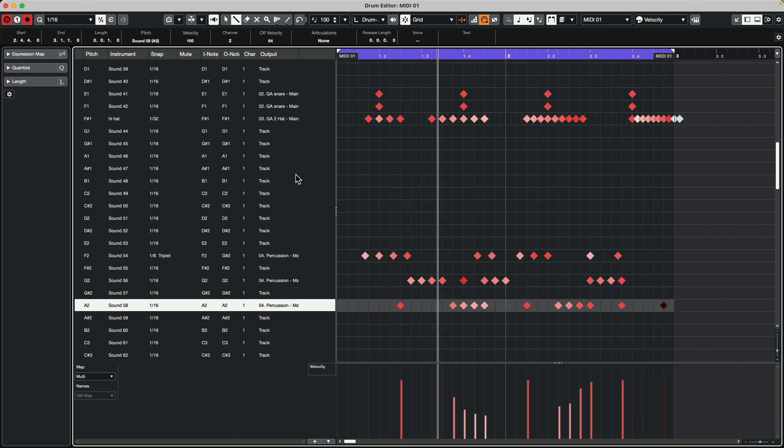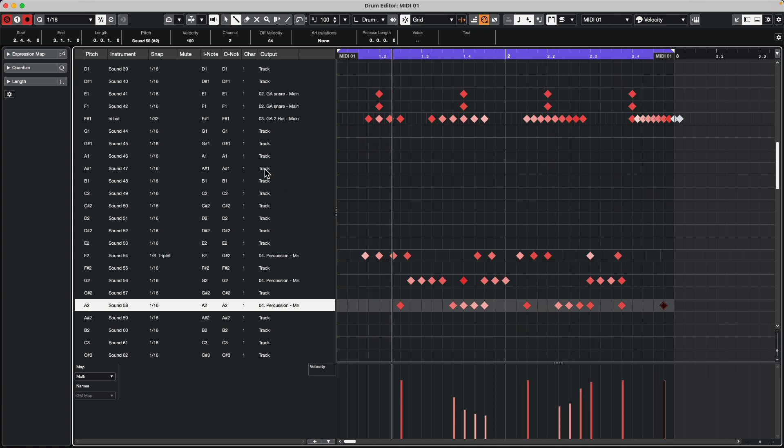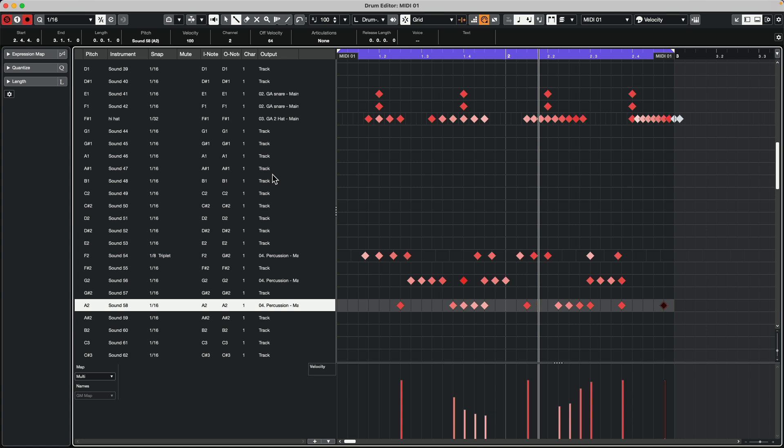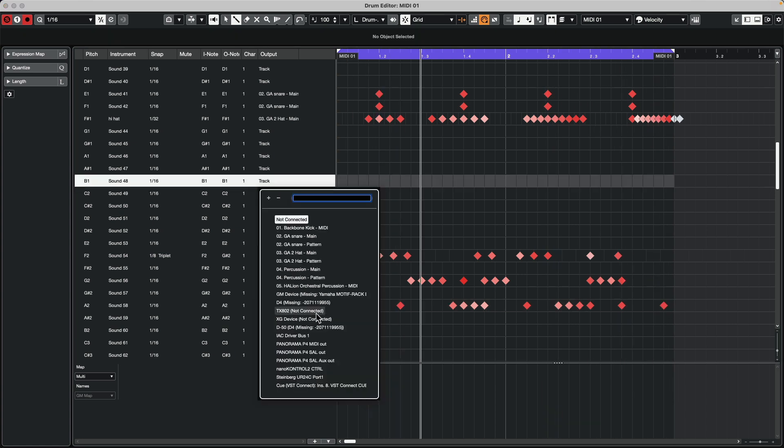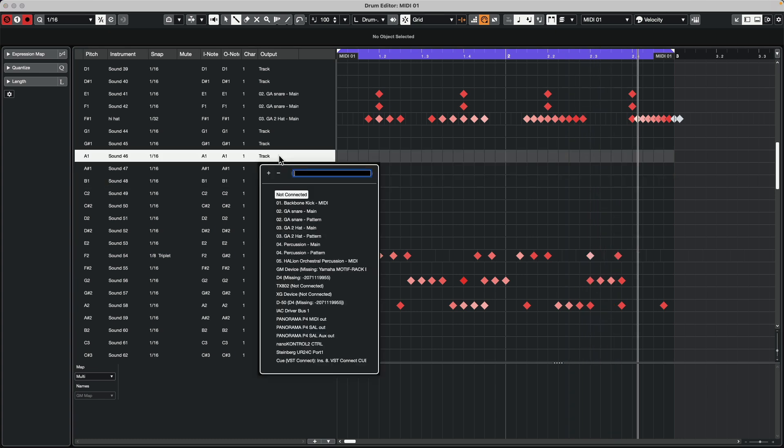And let's add some of the orchestral percussion, which I think will be on B1, A1, and G1. So let's set these to our Halion Sonic.